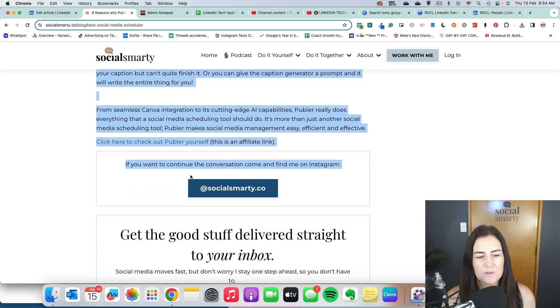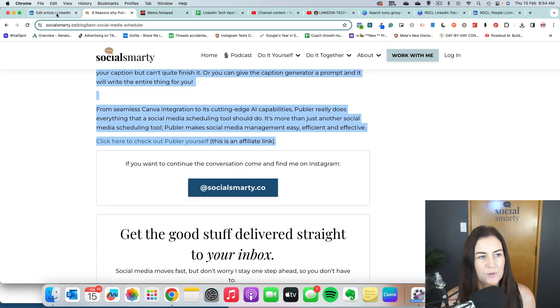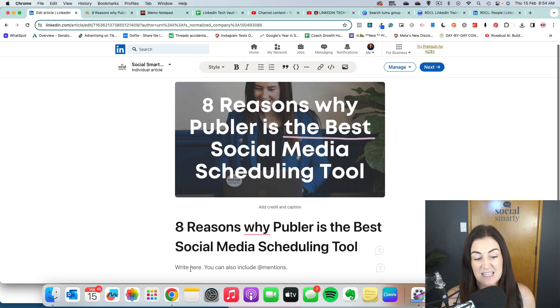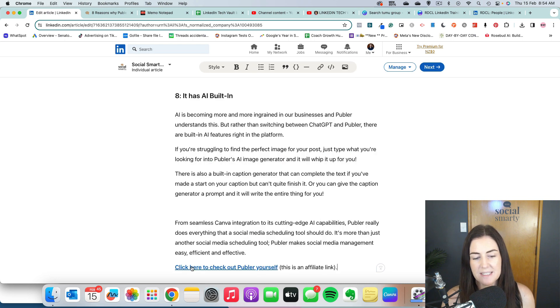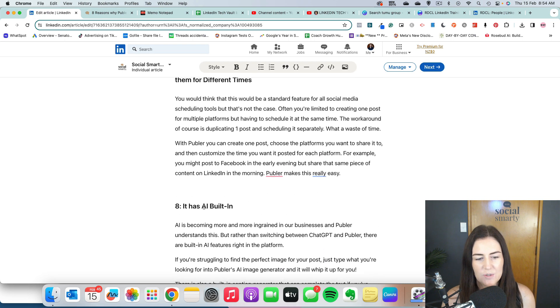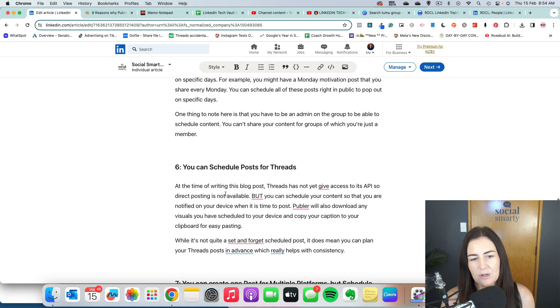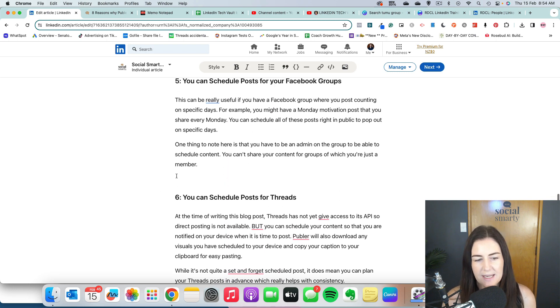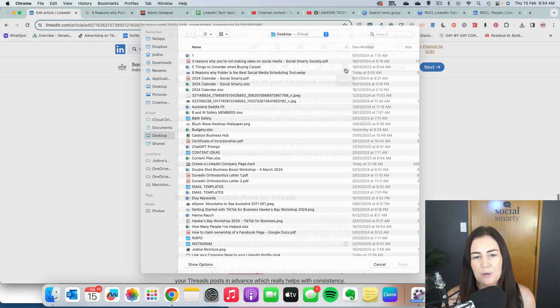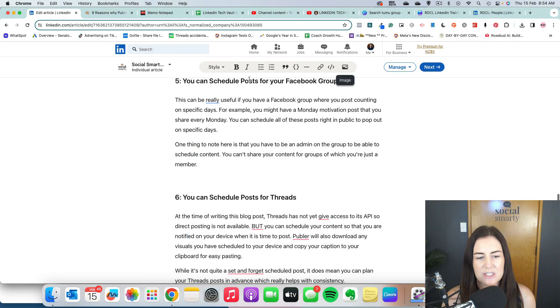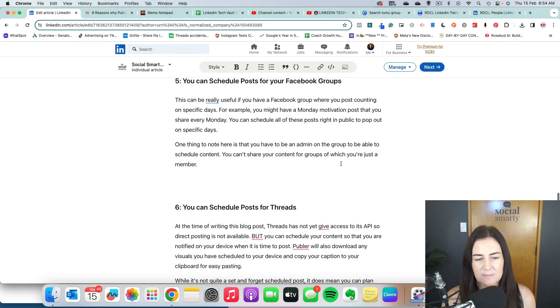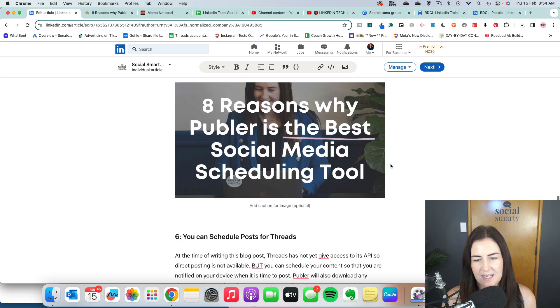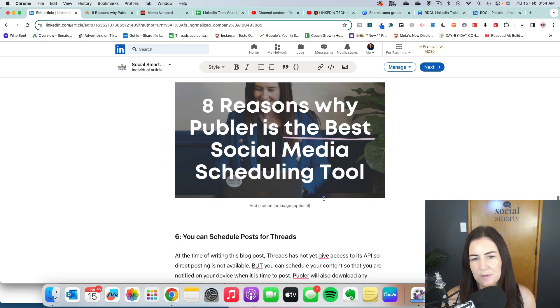Now the cool thing about articles, which you can't typically do on social media, is you can edit the formatting. So we can add in headings. You'll see it's automatically pulled through those headings from my blog. You can add images if you want. So I might click here and I might click on this image icon and I could pop in another image there.